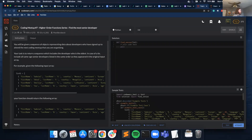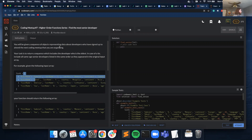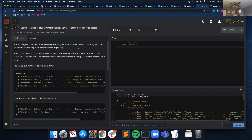Hello. I'm going to be going over this coding challenge. You're given a sequence of objects — in this case, it looks like a list of dictionaries representing data about developers who have signed up to attend the next coding meetup that you are organizing. Your task is to return a sequence which includes the developer who is the oldest.